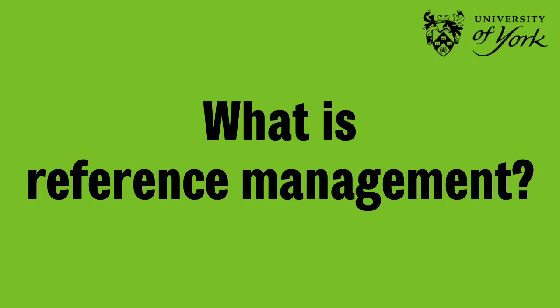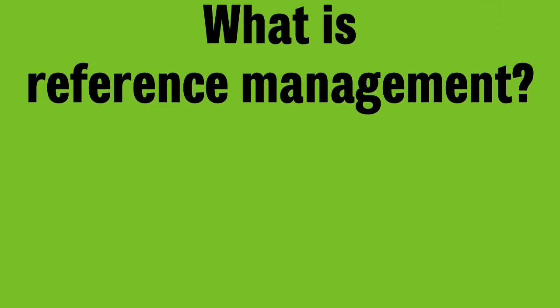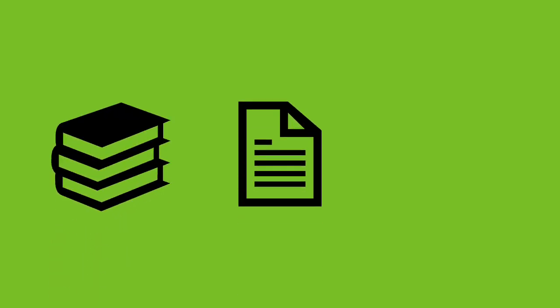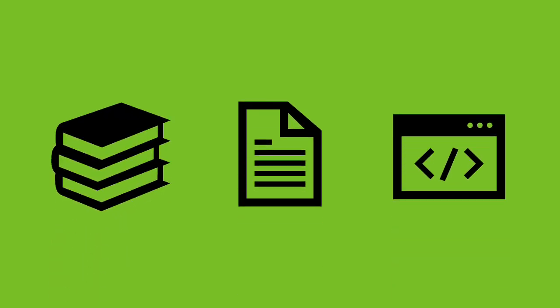What is reference management? Reference management is the process of keeping track of what you've read and might read by having somewhere to store the information about material like books, journal articles, web pages and much more.